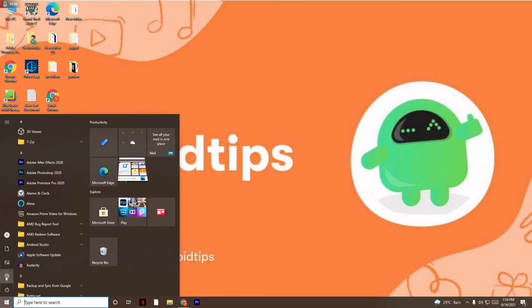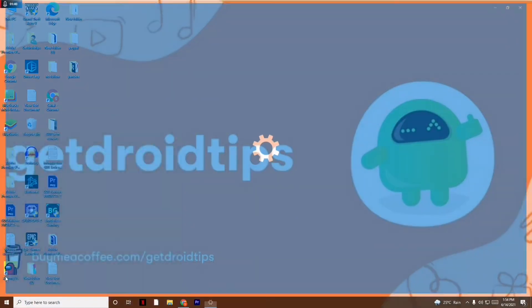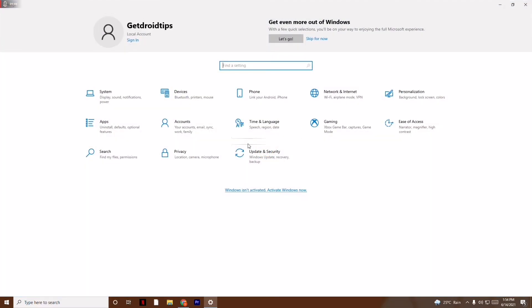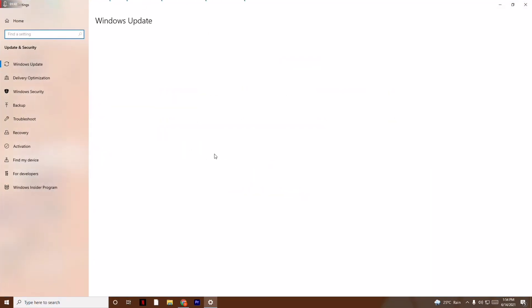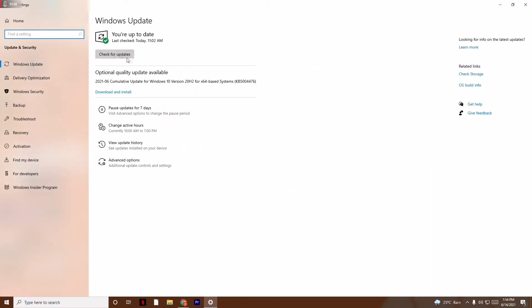You just have to click on the Start icon and go to Settings. From here, just click on Update and Security and make sure that you are on the latest version of Windows Update. As you can see, I'm on the latest version, so that issue is also solved.